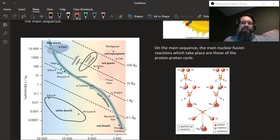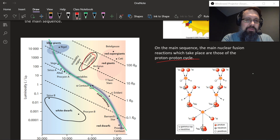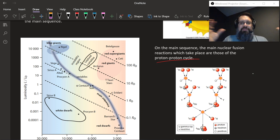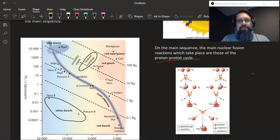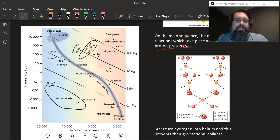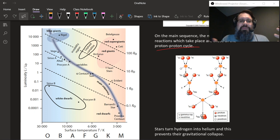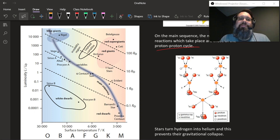Once you're on the main sequence, the proton-proton cycle is happening and it's releasing energy that's keeping the star in relative equilibrium. There are some stars called Cepheid variable stars that enter periods of instability where they burn off their outer layers. But basically, stars are steadily turning hydrogen into helium and preventing their gravitational collapse. That's what all the stars in the main sequence are doing — it's where stars are stable, happy, thriving, and living.